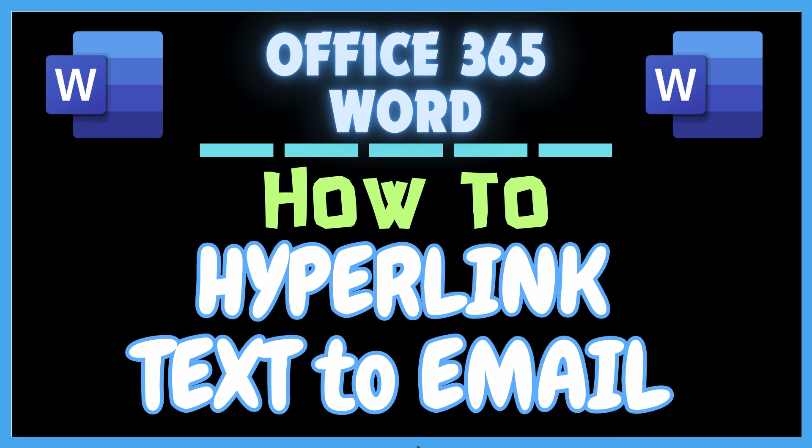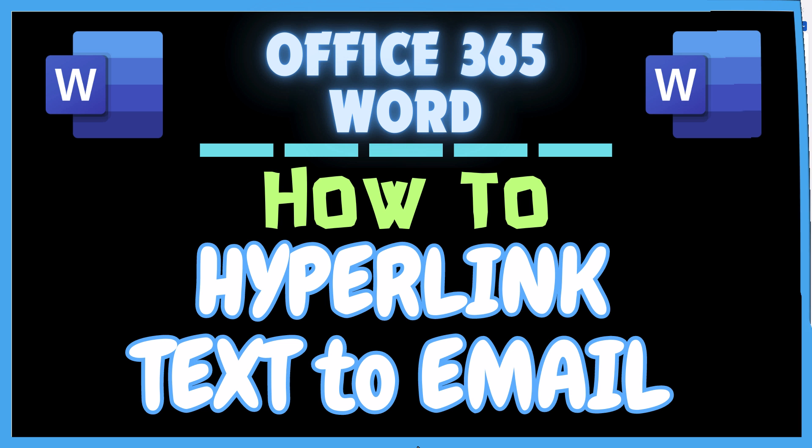This is going to be a video tutorial on how to hyperlink text to an email address in Word. I will be using Office 365 on a desktop PC for this. Let me jump over to Word here.